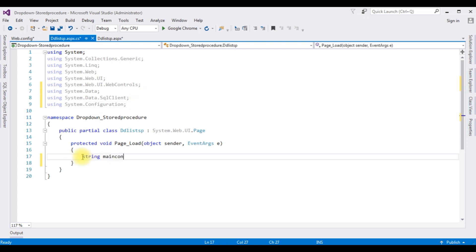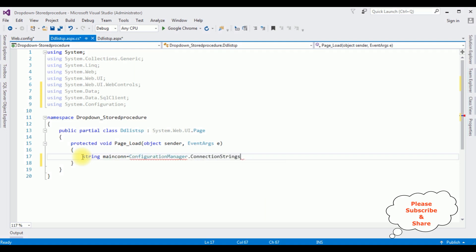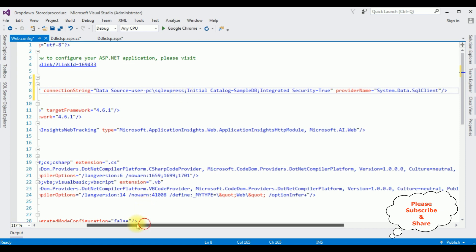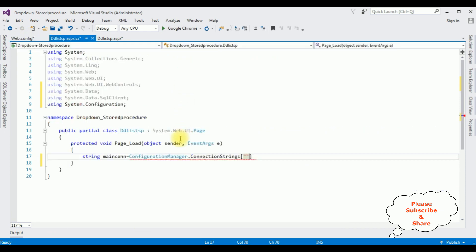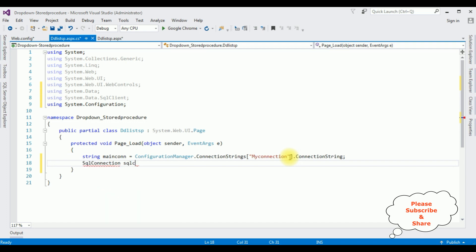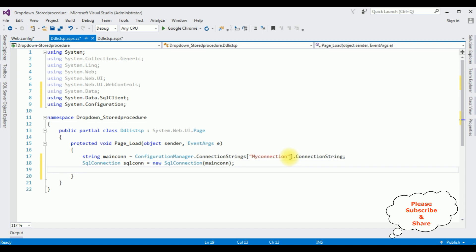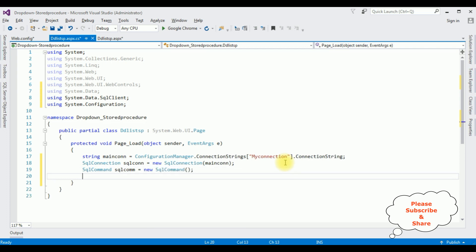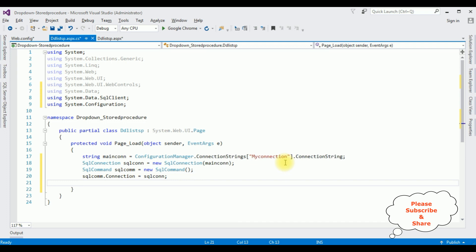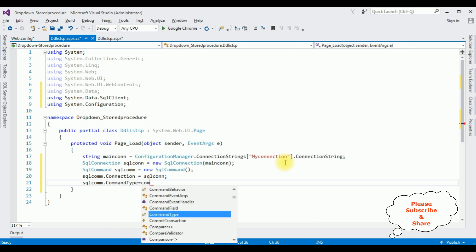In the Page Load event, declare a string 'mainCon' equal to ConfigurationManager.ConnectionStrings["myConnection"].ConnectionString. Create a SqlConnection with this connection string. Set up a SqlCommand with the connection, and set SqlCommand.CommandType to CommandType.StoredProcedure.